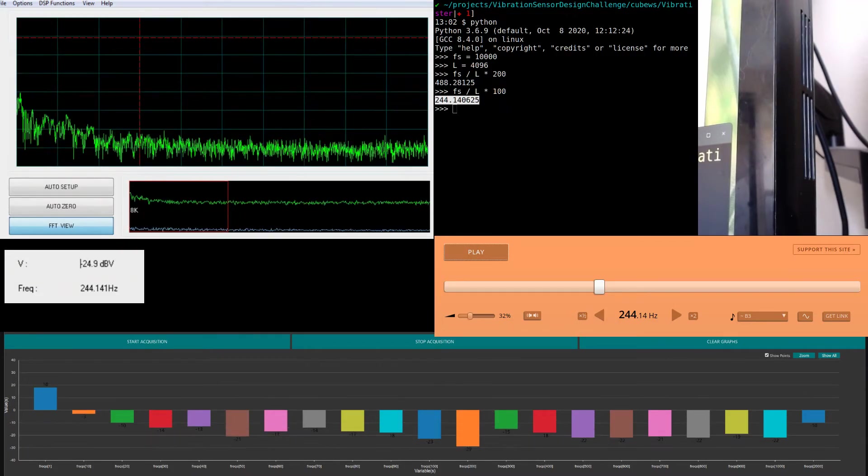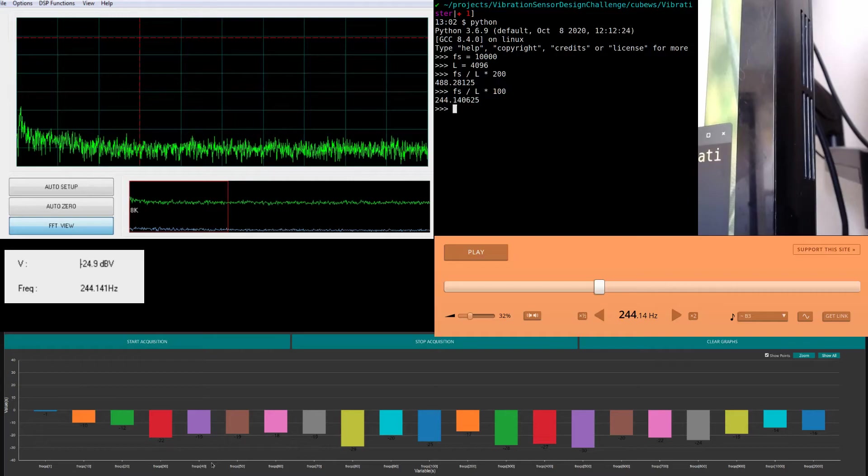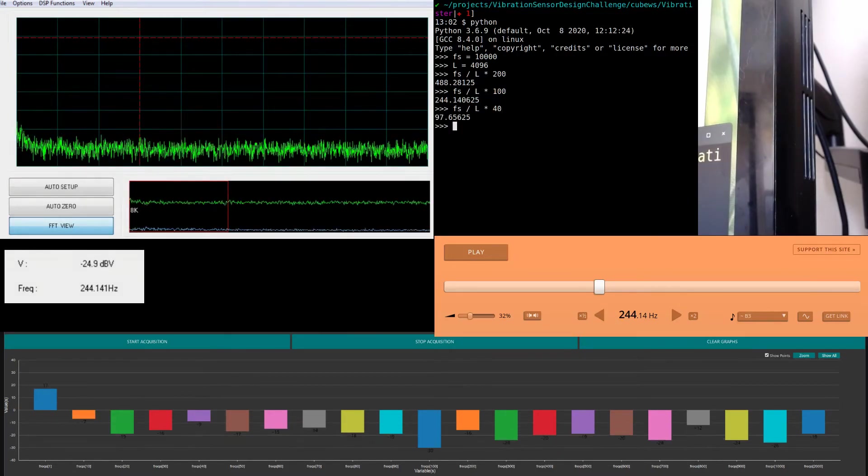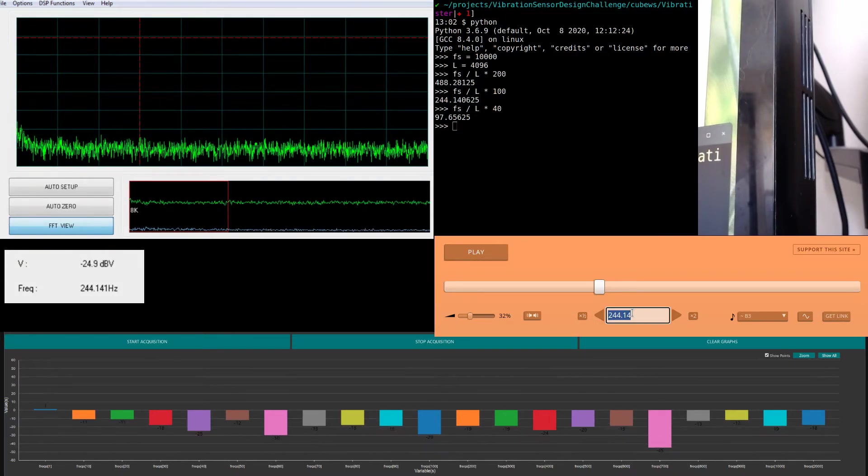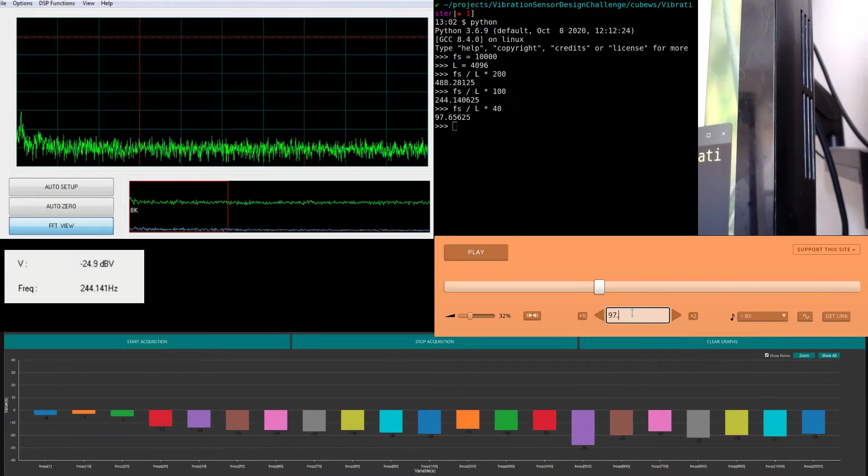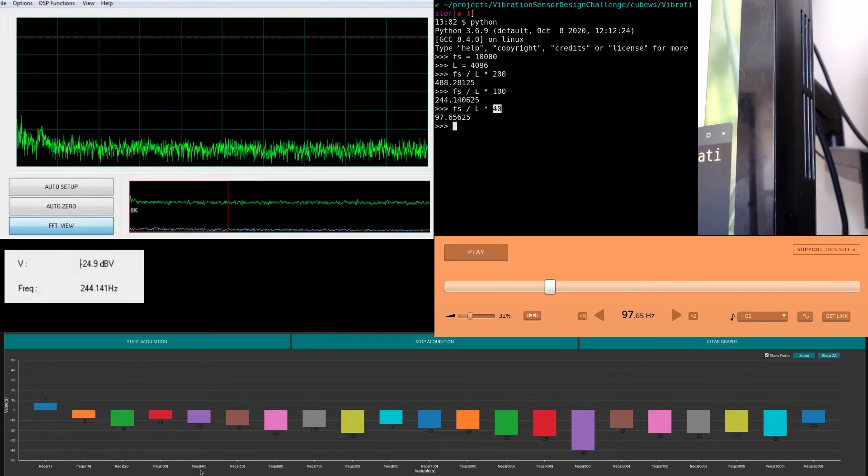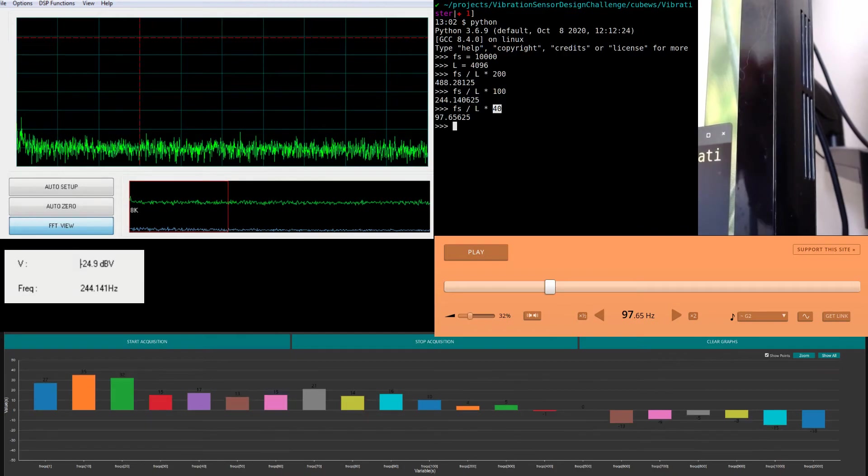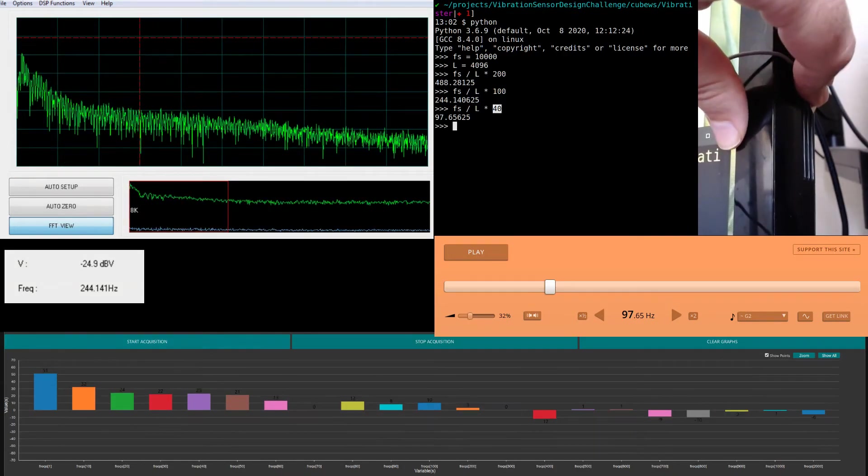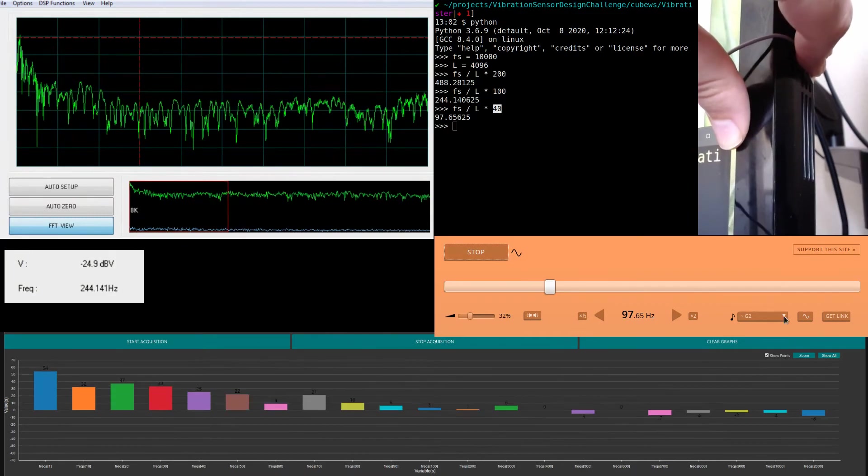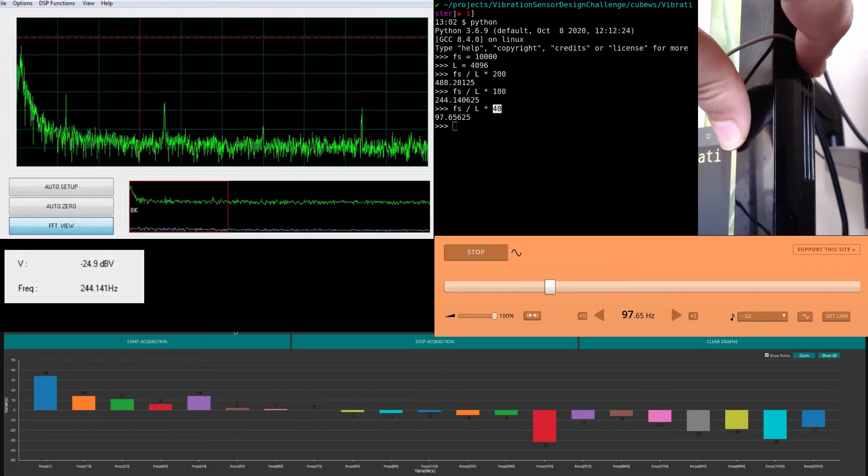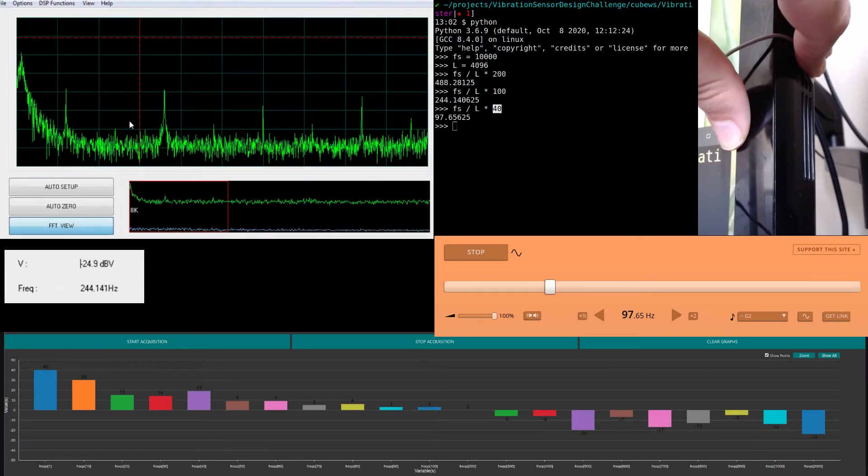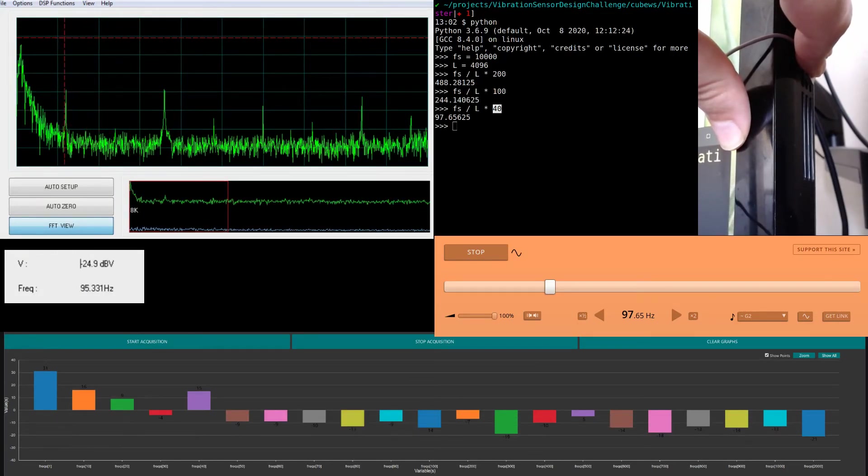Let's check the 40th element. It's going to be 97.65 Hz. We are expecting the 40th element to go high. Let me increase the volume. It's pretty higher.